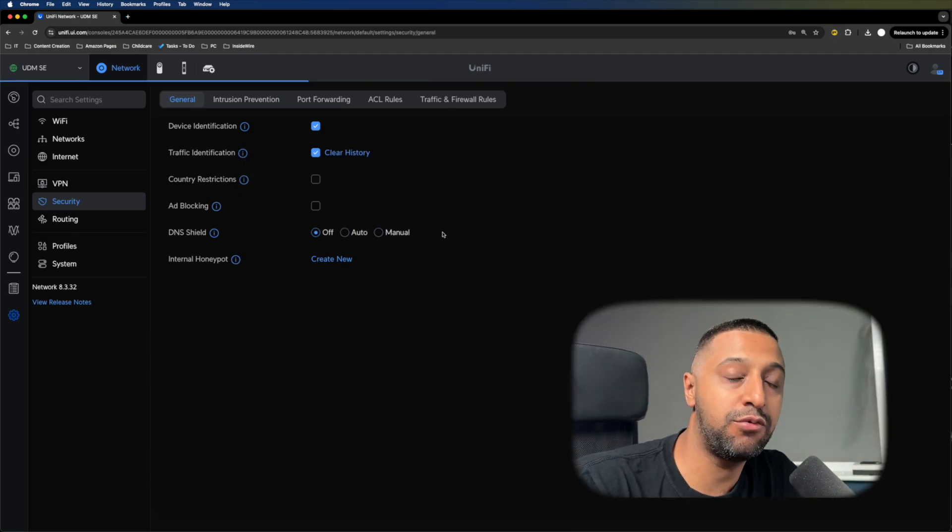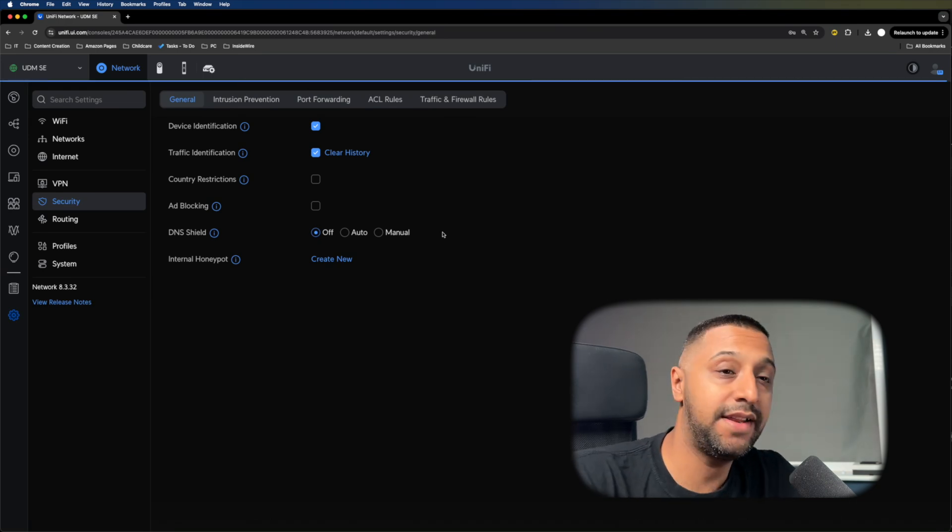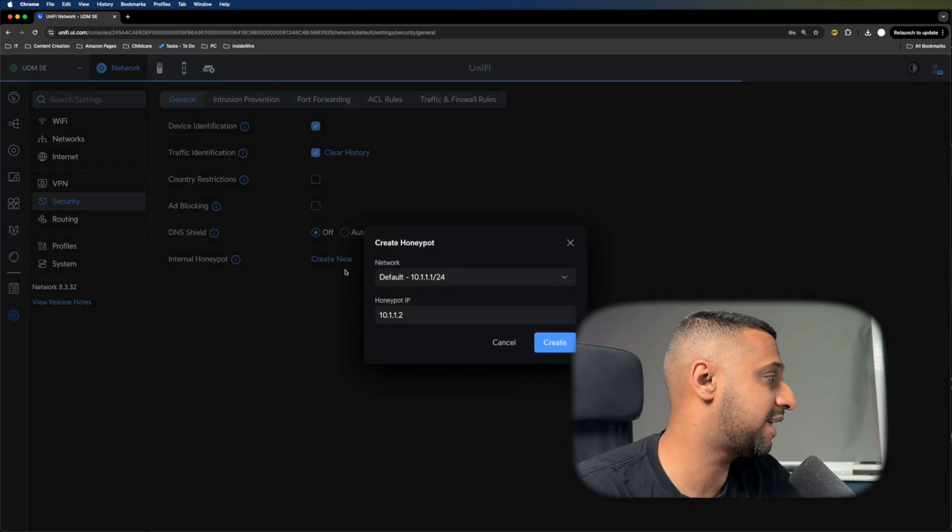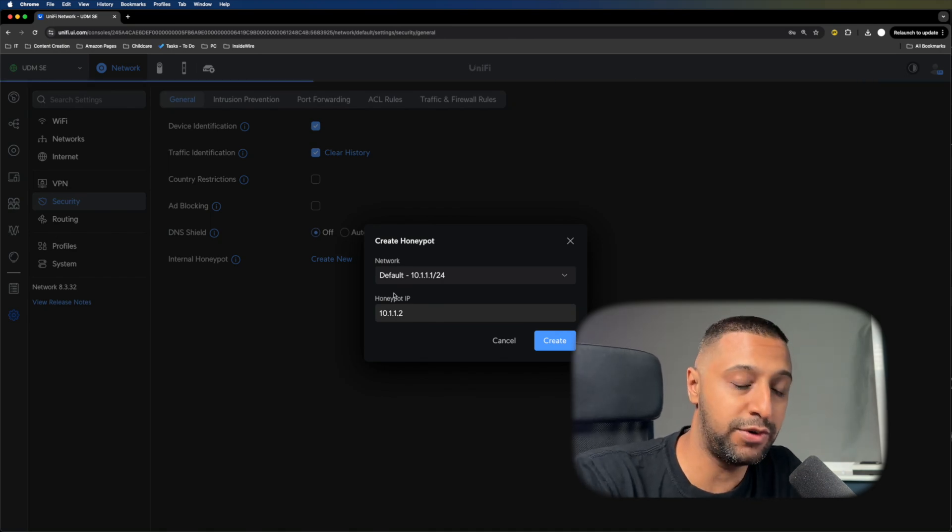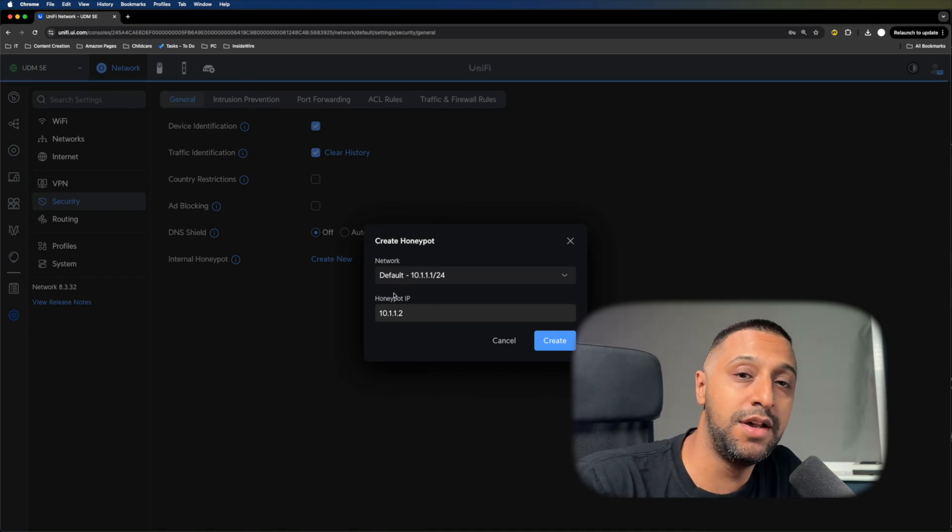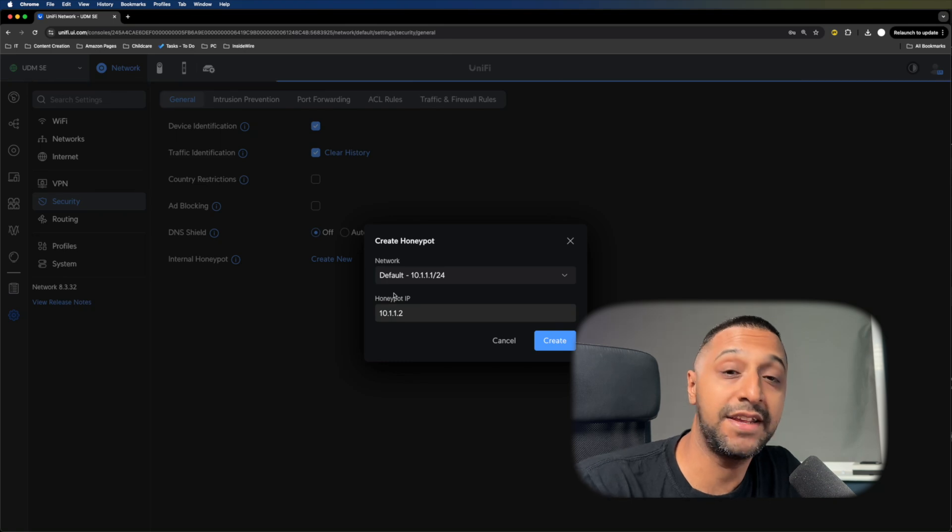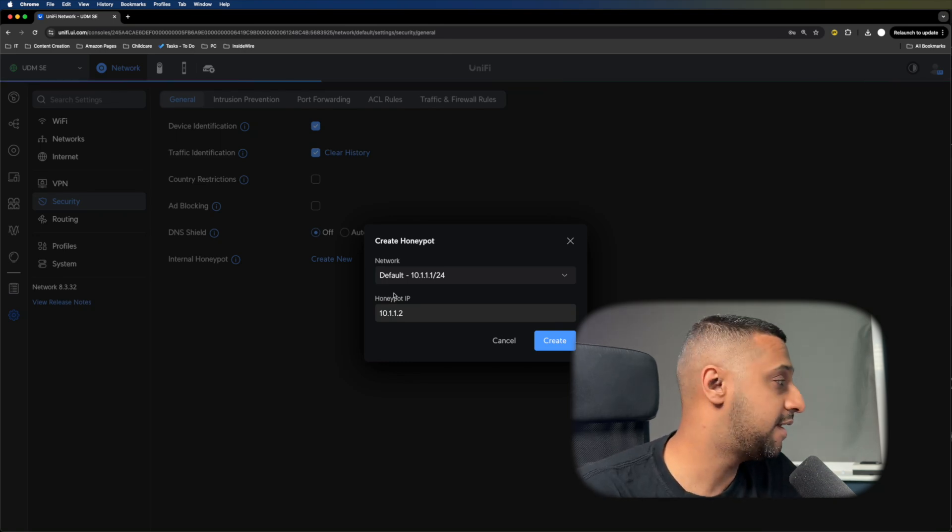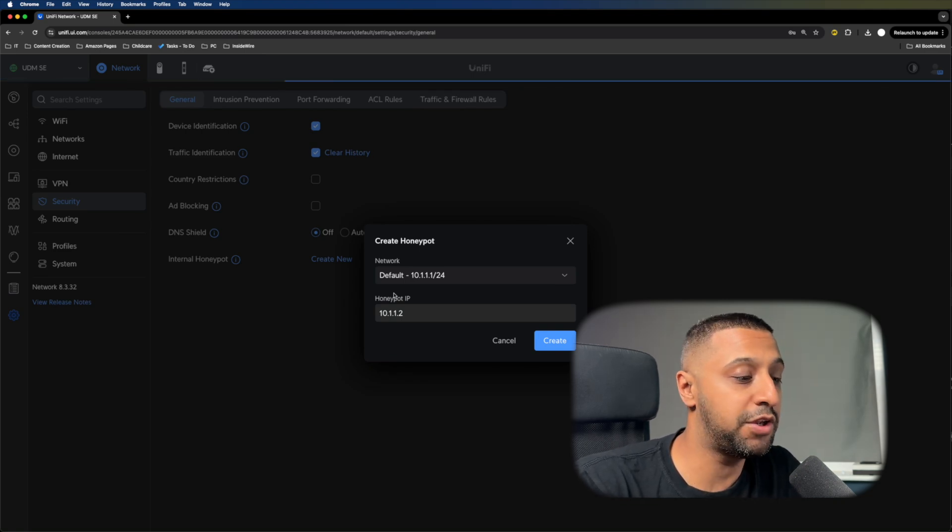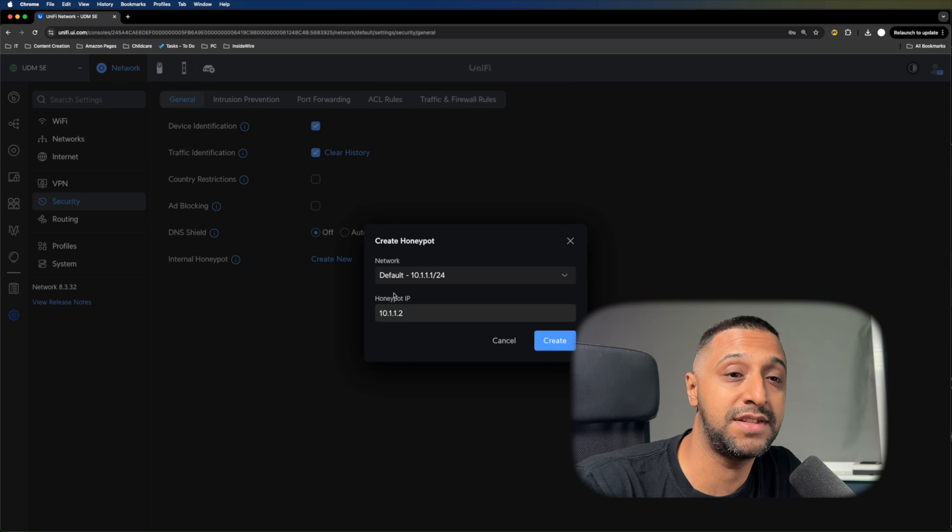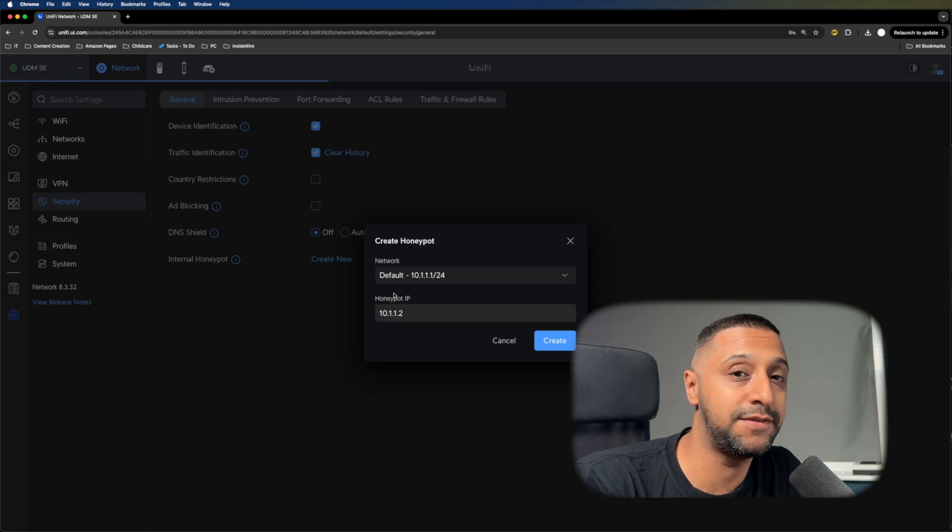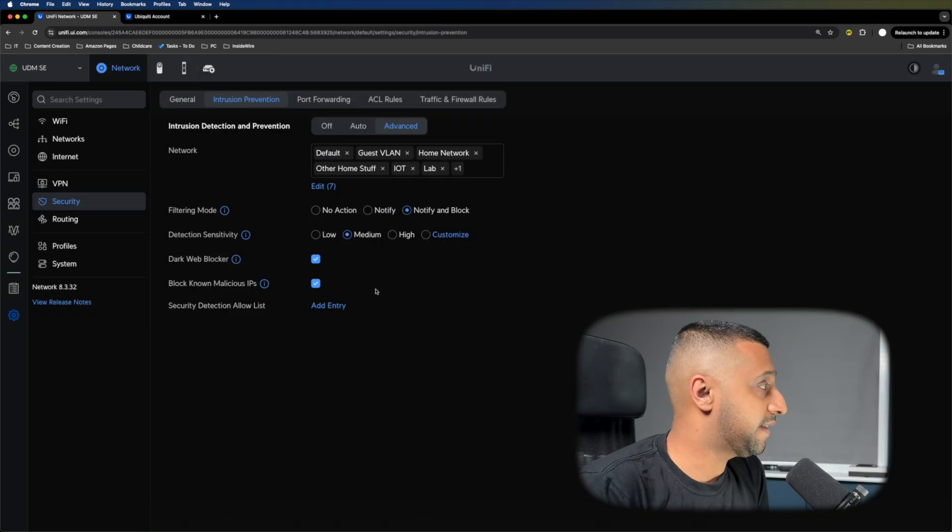The last thing in General is the Internal Honeypot. This is really easy to set up. You give it an IP address on your network. Anything scanning your network or anything malicious trying to contact anything specific gets picked up and notifies you straight away. You can investigate the device and make your assessment.